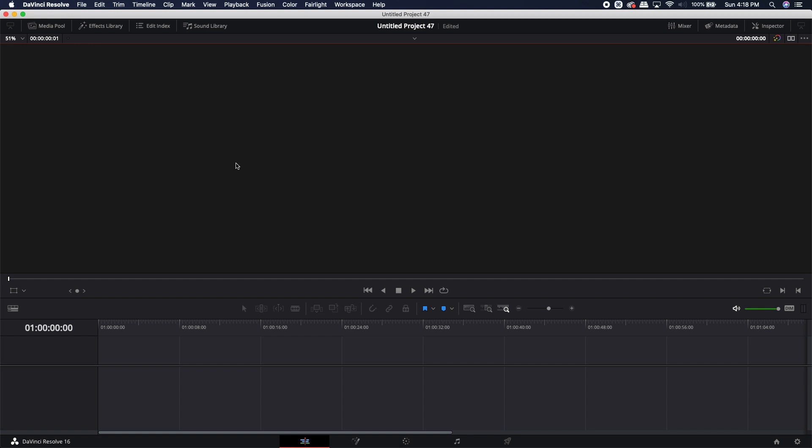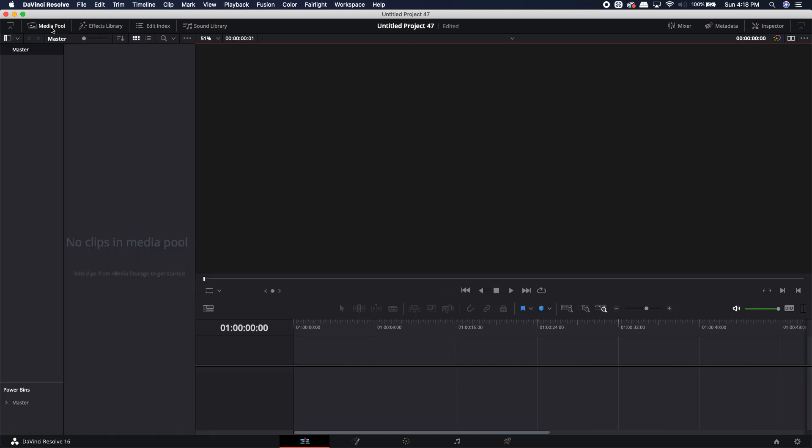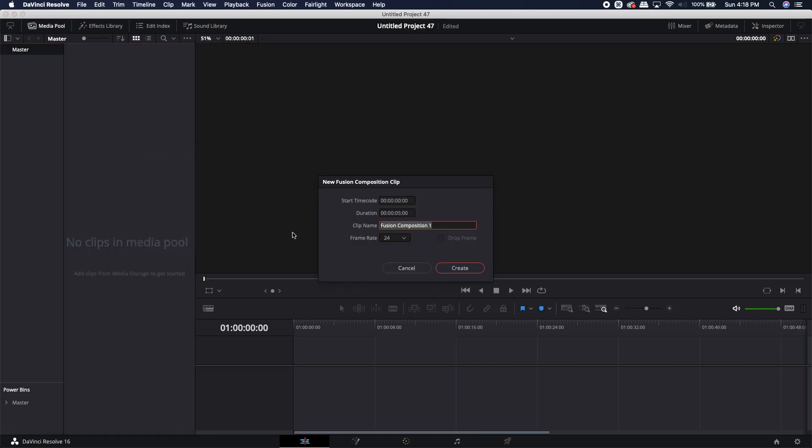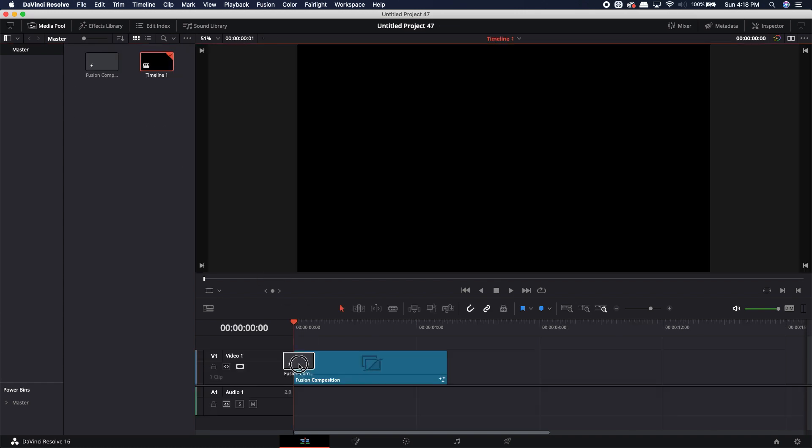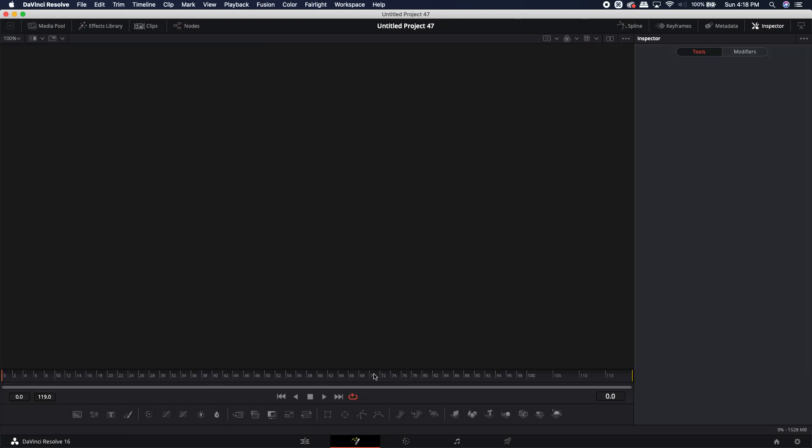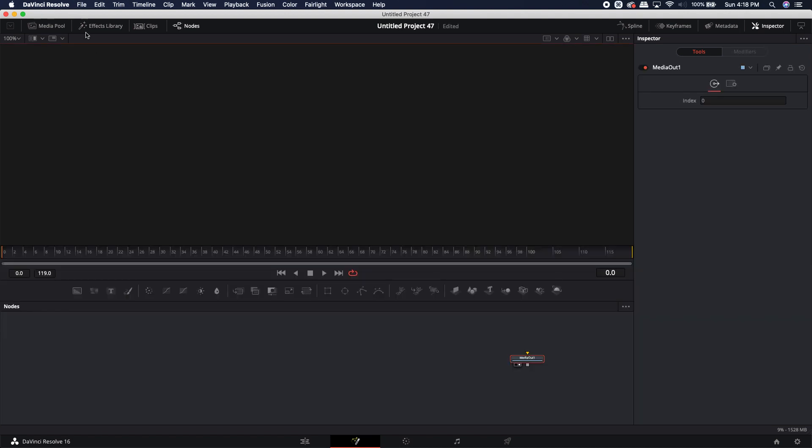Let's go ahead into Resolve where I will go to the media pool. I'm going to right click and I'm going to create a new Fusion composition. I'm going to drop this new Fusion composition into Fusion and jump right over to Fusion. Now this step isn't really necessary to find your macro folder. It's just once we find your macro folder, I'm not going to jump back and forth.